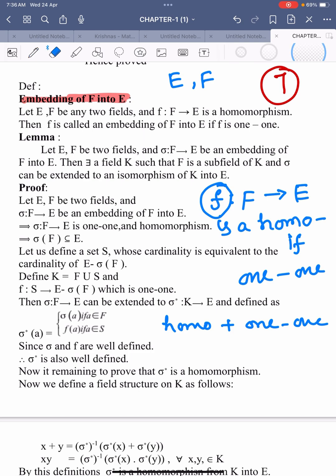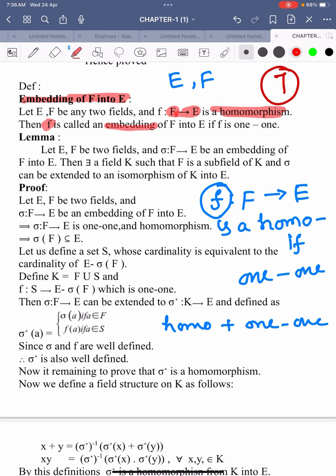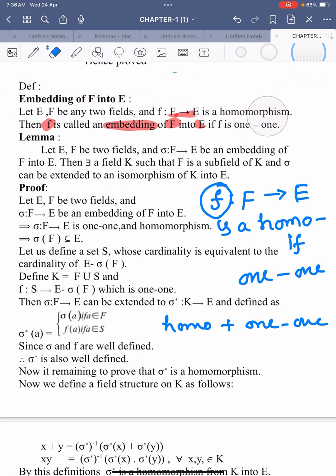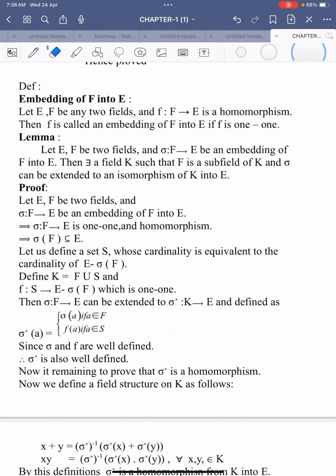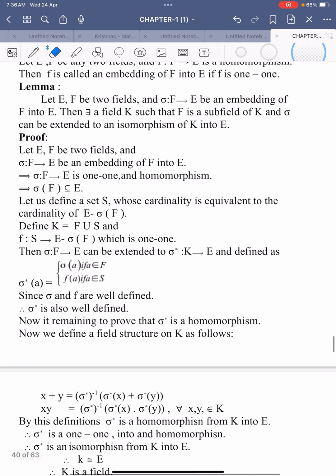I repeat: capital E and F are two fields, and small f is a function from field F into capital E, another field, which is a homomorphism. Then this mapping F is called an embedding of F into E if F is 1-1. Simply, embedding means it is just a homomorphism and a 1-1 mapping from a field into another field.